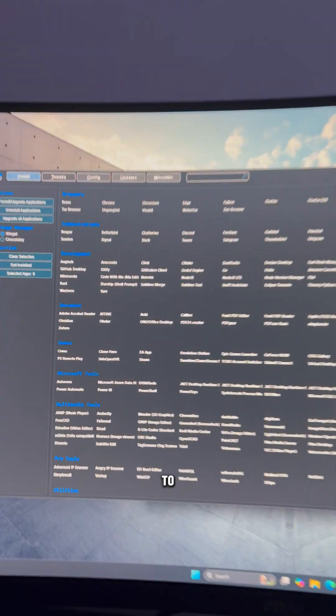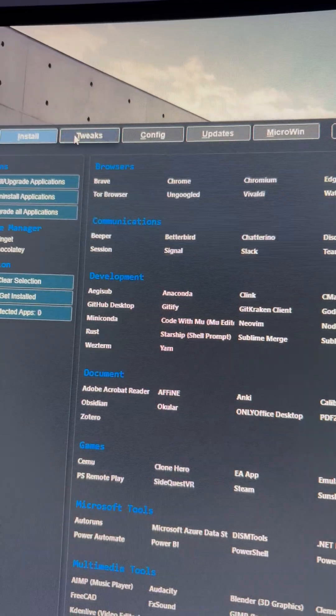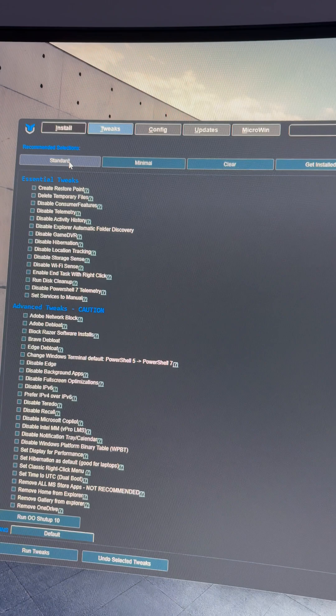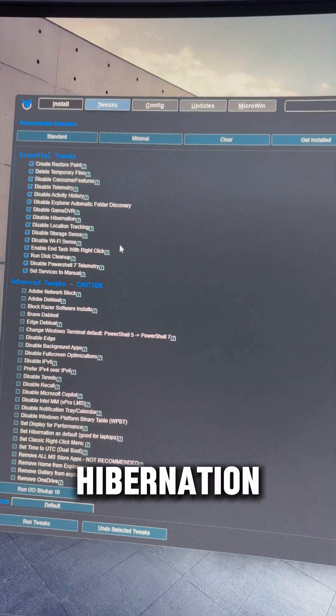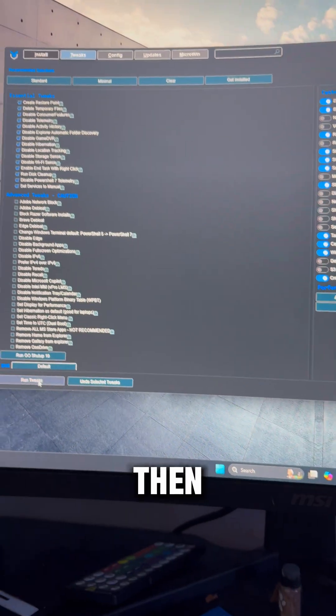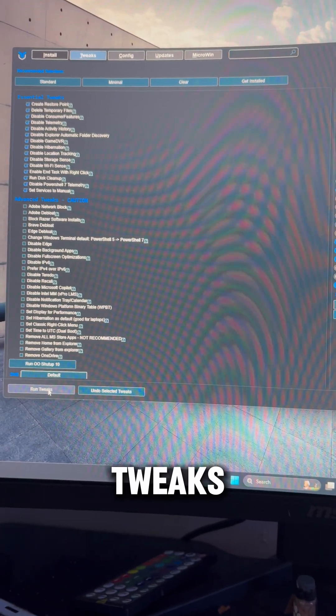We're going to go to tweaks at the top, standard, select hibernation as well, and then run tweaks.